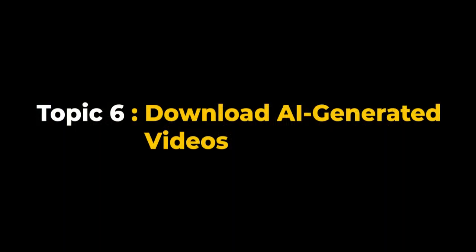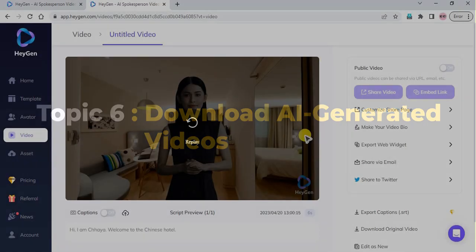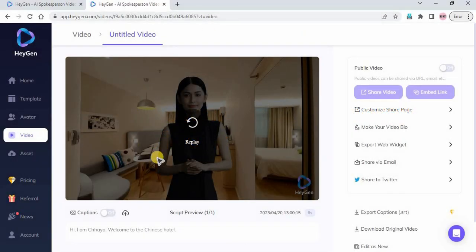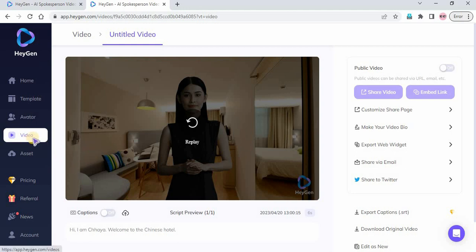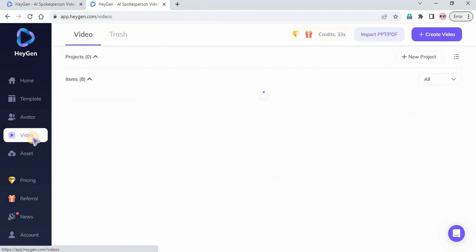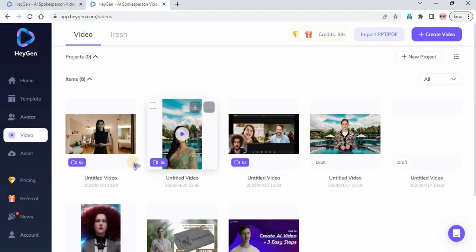Topic 6: Download AI-Generated Videos. You can download your AI-Generated videos once you have submitted. Go to the Video menu and hover over a particular video and click on Download icon under Video.